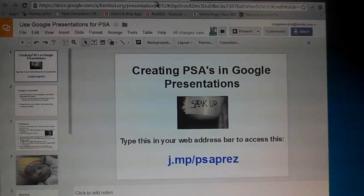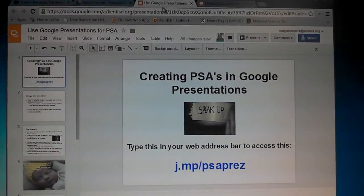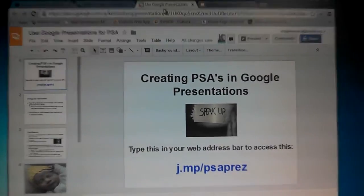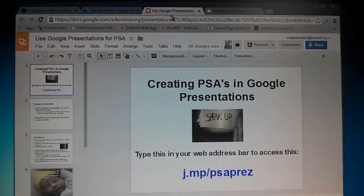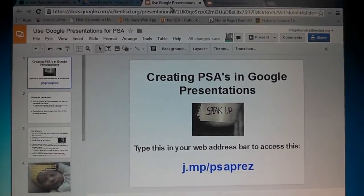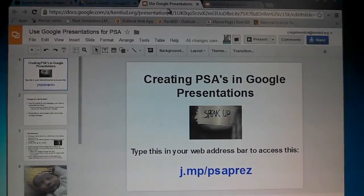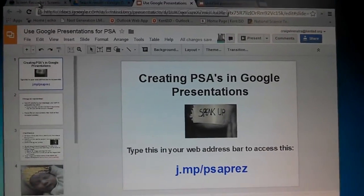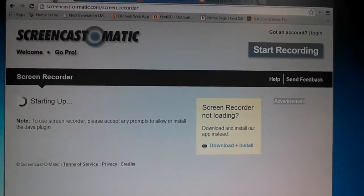Hey, this is part two of creating PSAs using Google Presentations and Screencast-O-Matic. I'm sorry it's a little shaky or if the sound quality is rough, but I've got to do it on my phone to show you how to record.